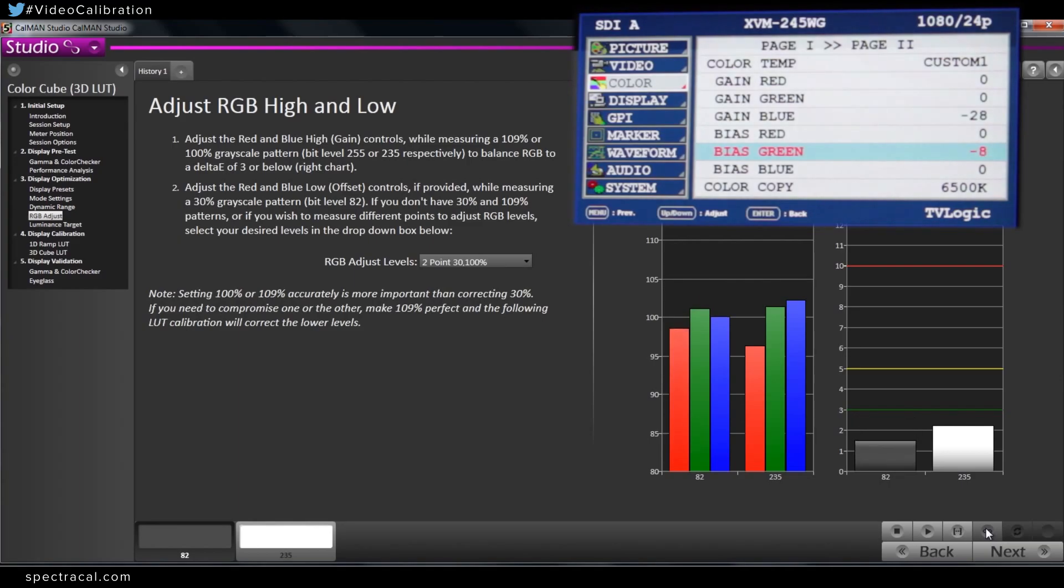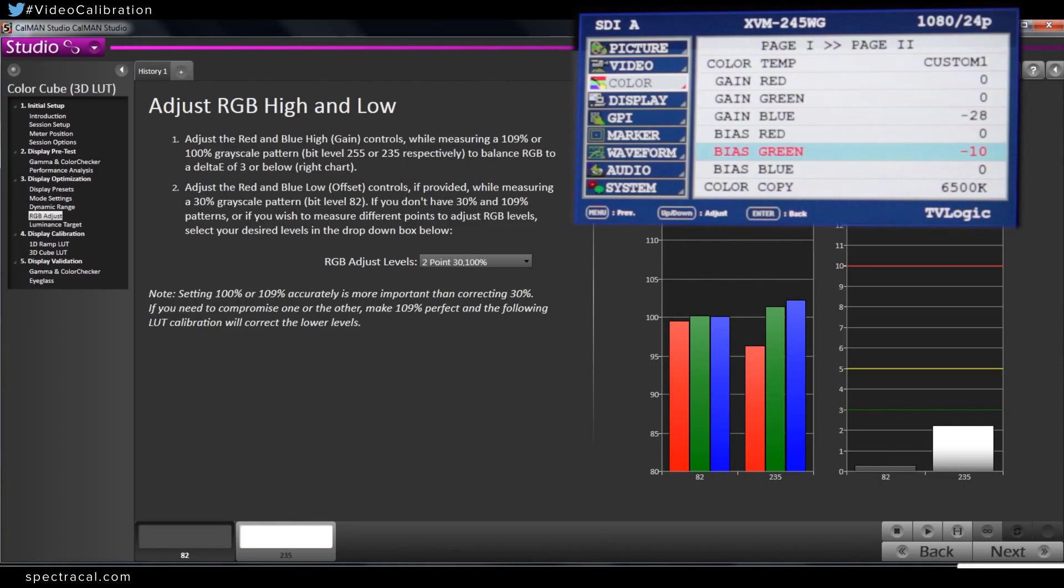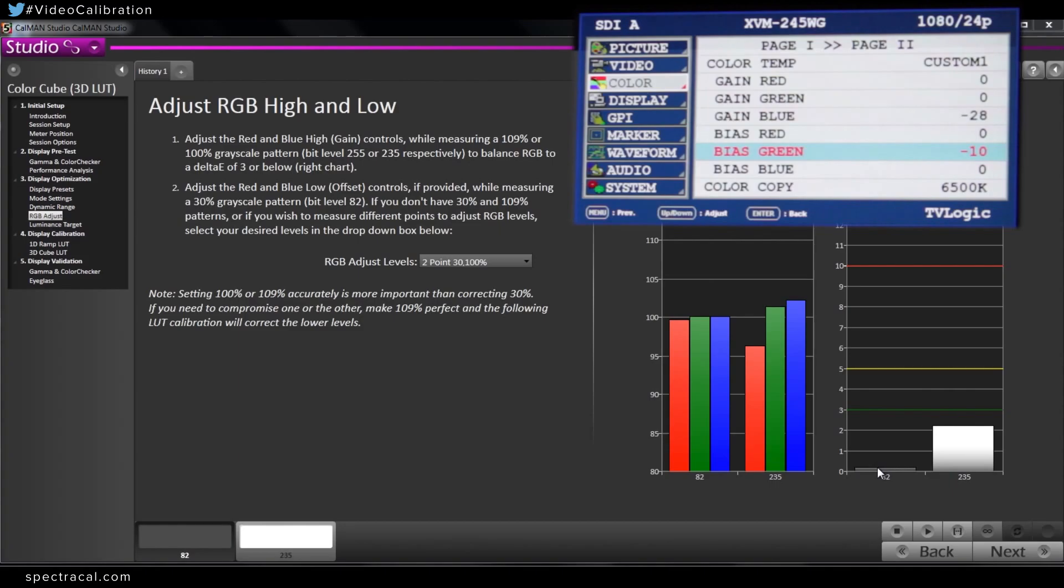Okay. I'm bringing the green bias down. That looks pretty good. So that's pretty close. We have a Delta E, it's like 0.1 or 0.3. It's bouncing a little bit, but that's really good.